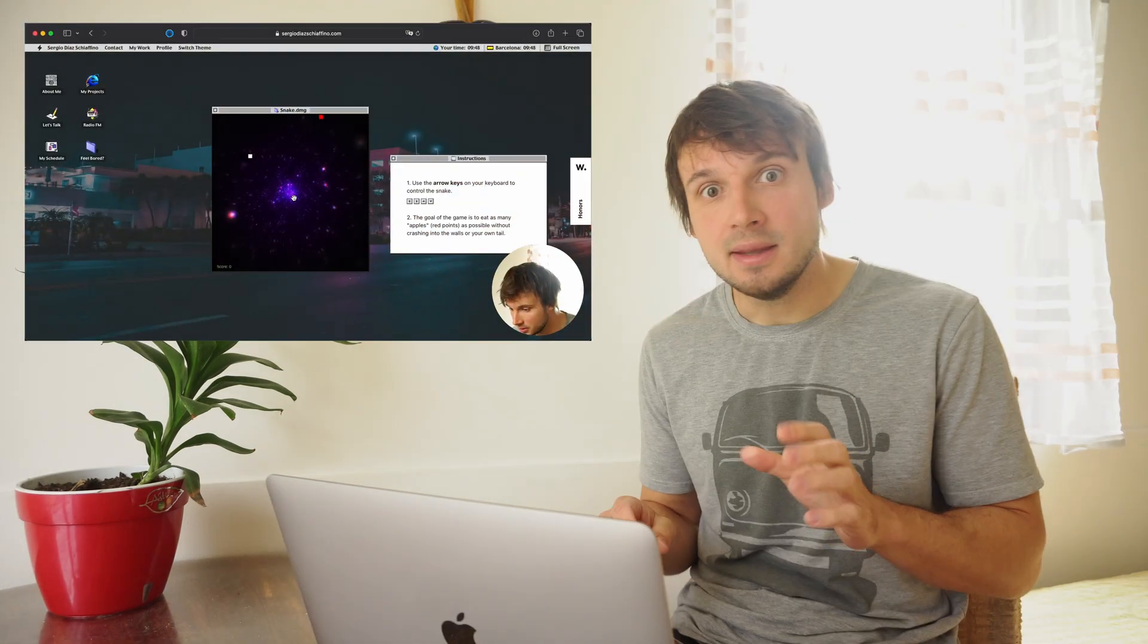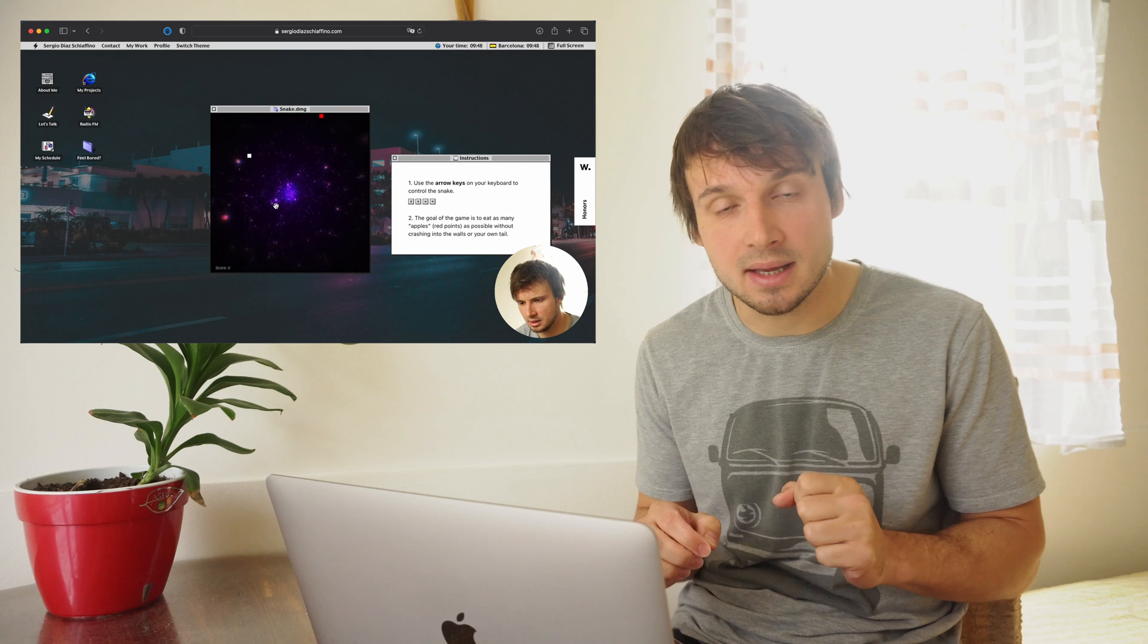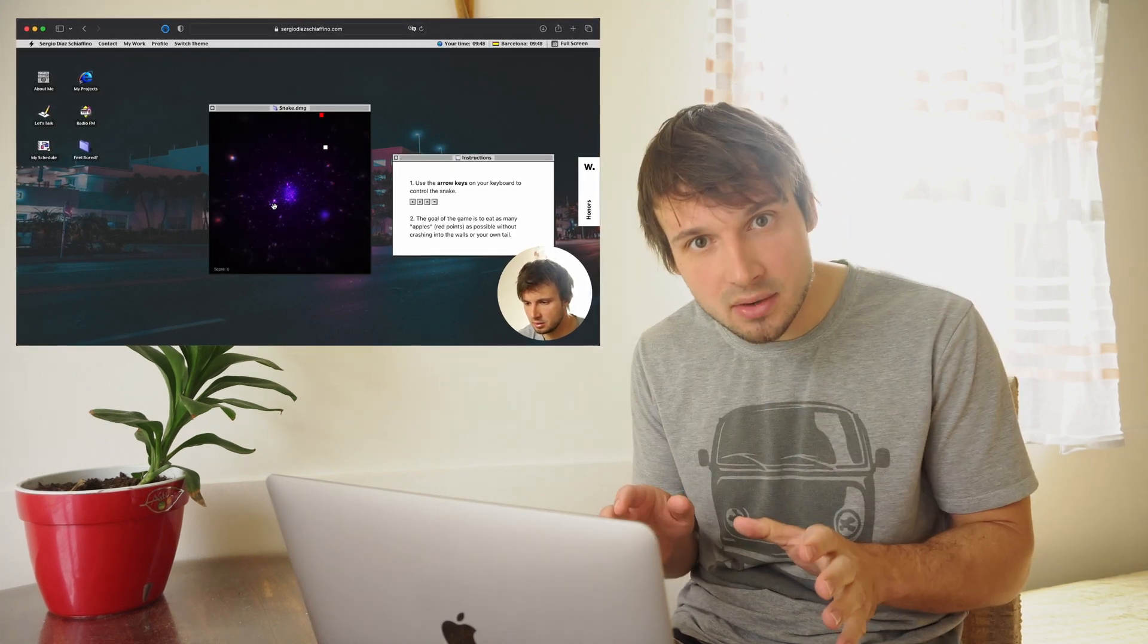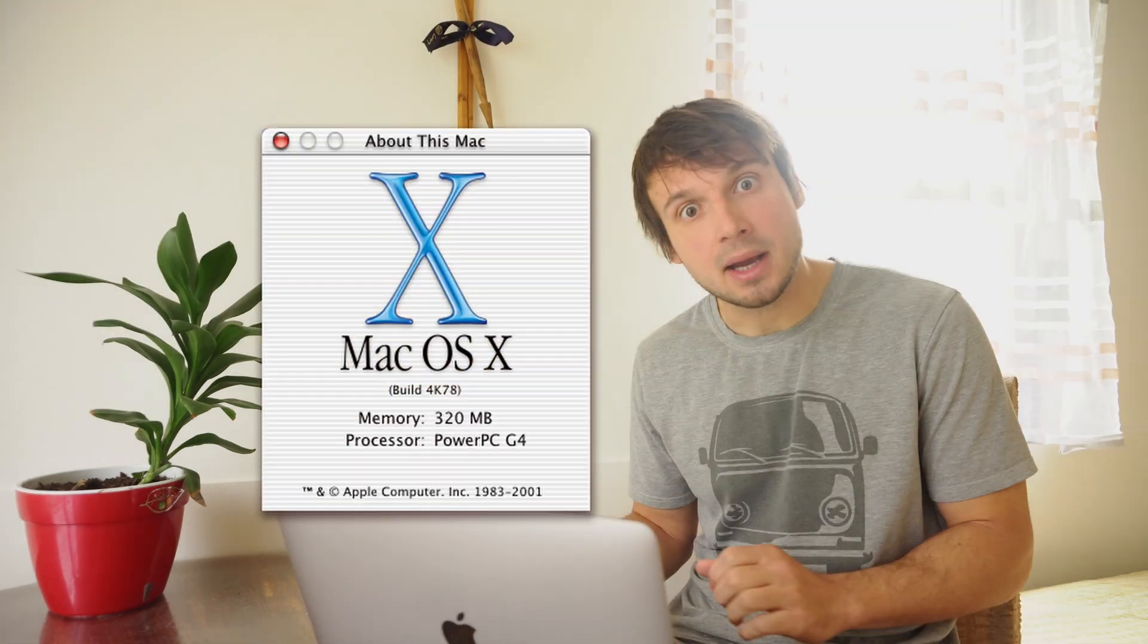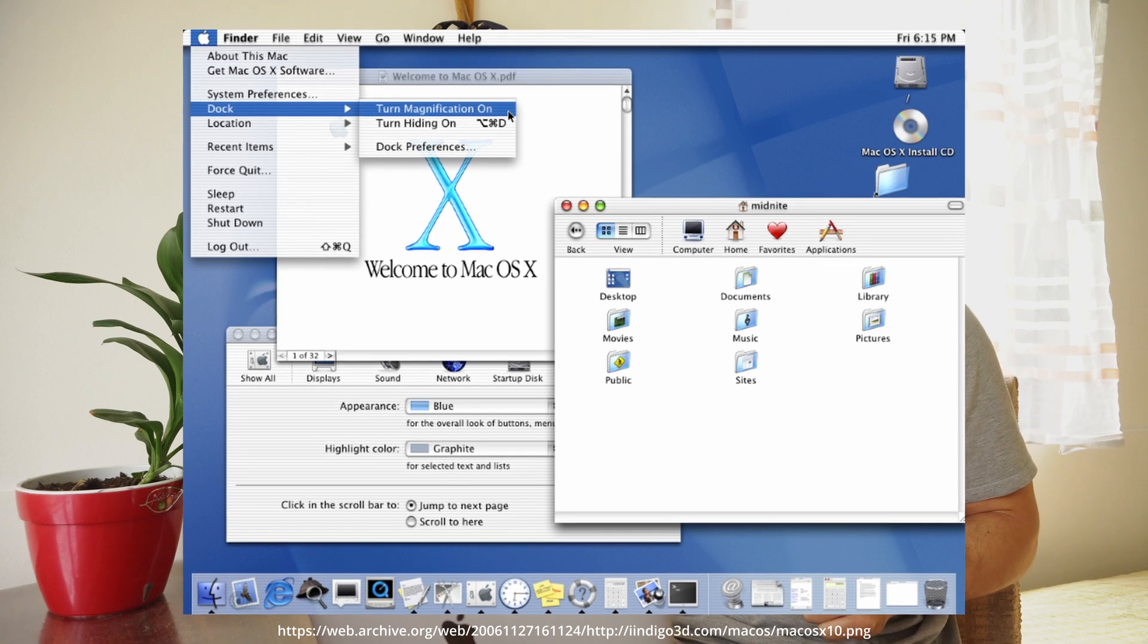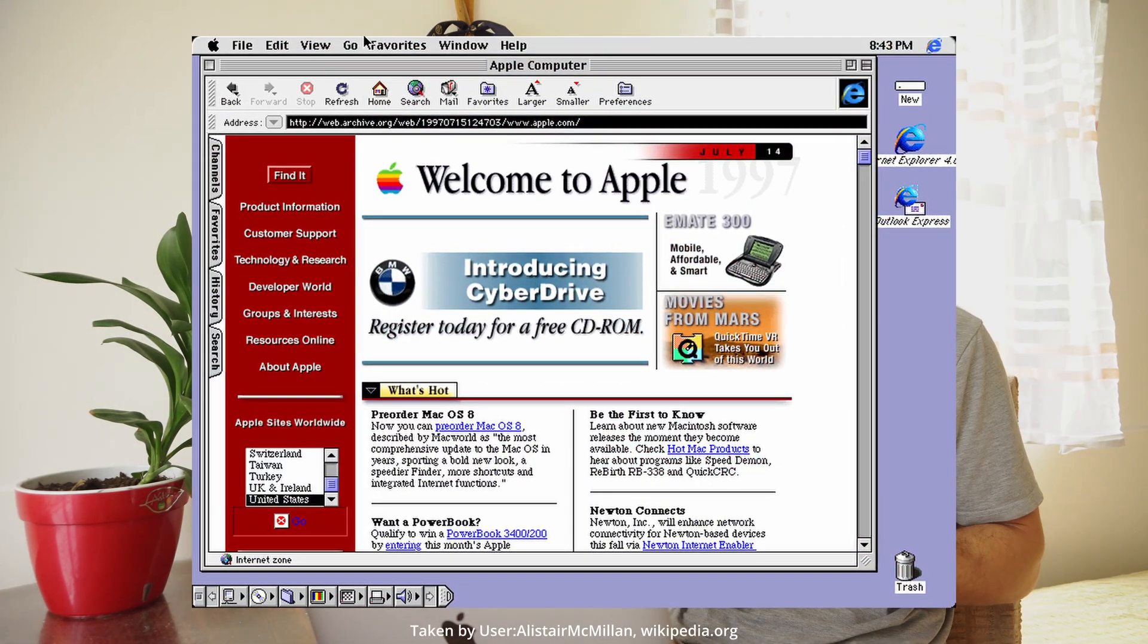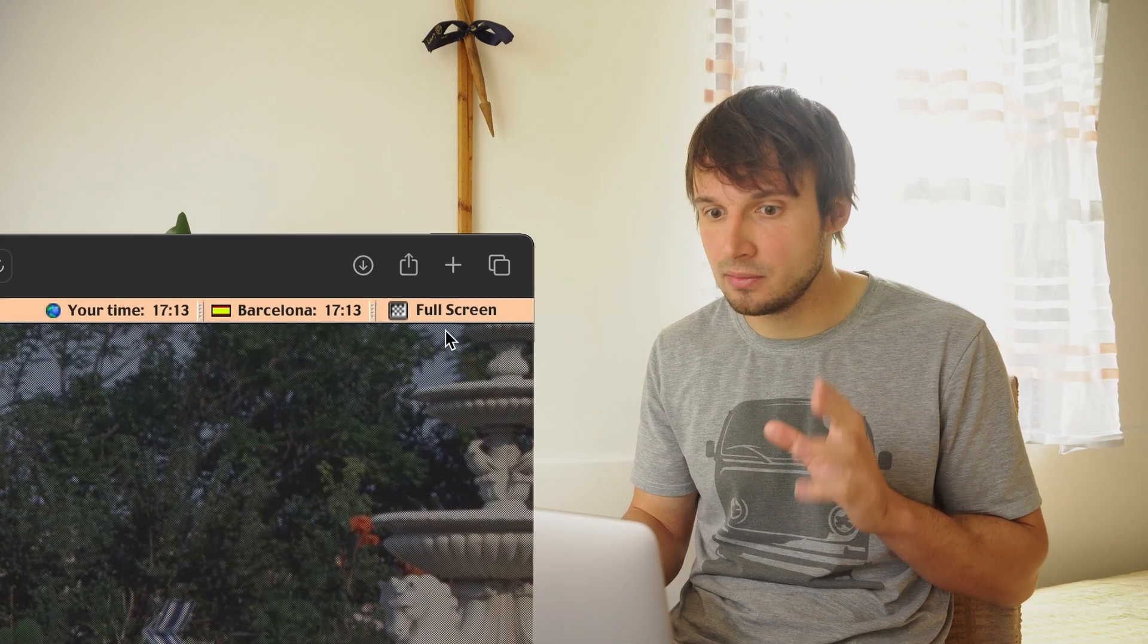This website is incredible on its own, and its author might not even be aware of this. Here is why. Depending on your age, this site either lets you experience something that you have never experienced before, or something that you have experienced but very long time ago. OS X. Mac OS X.